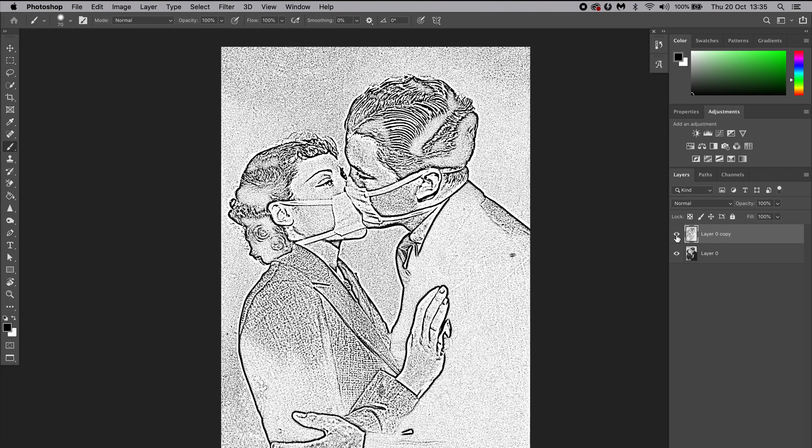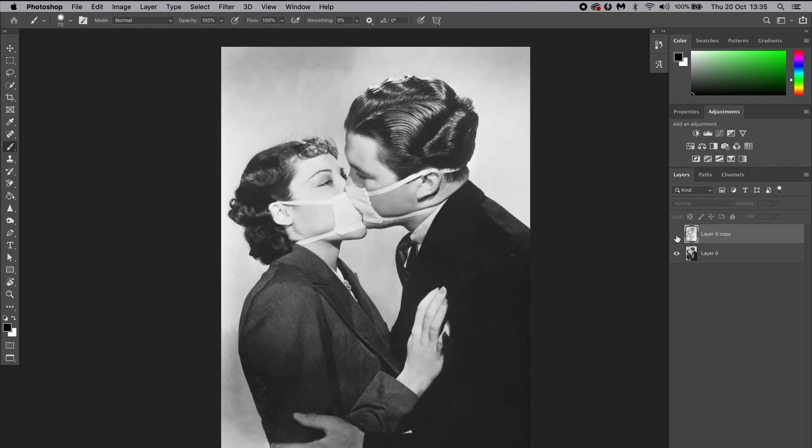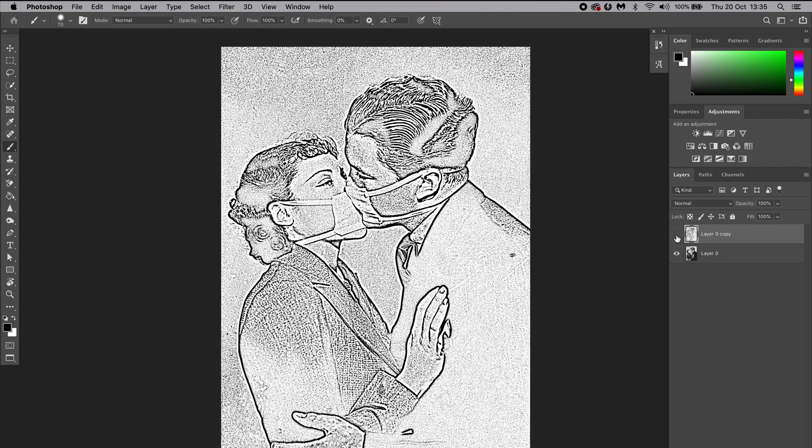You can click on the little eye to hide and unhide the top layer so you can check if the stencil needs more information.